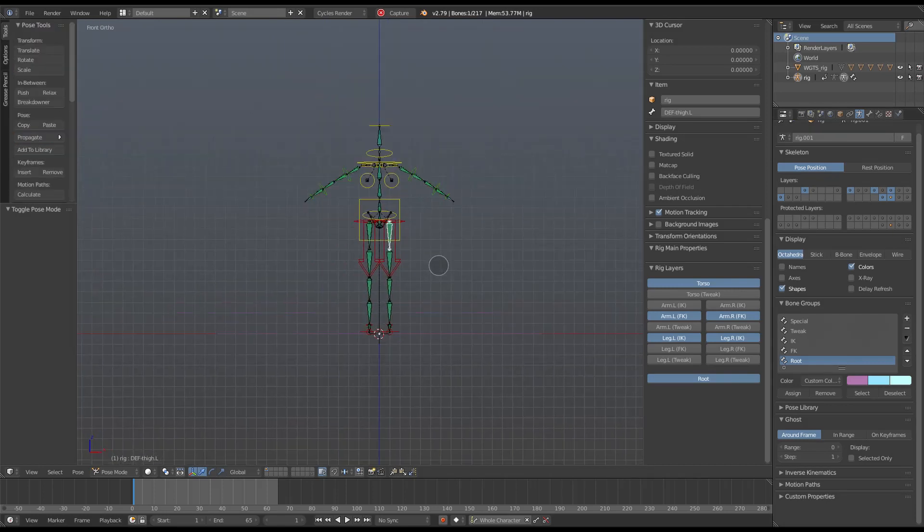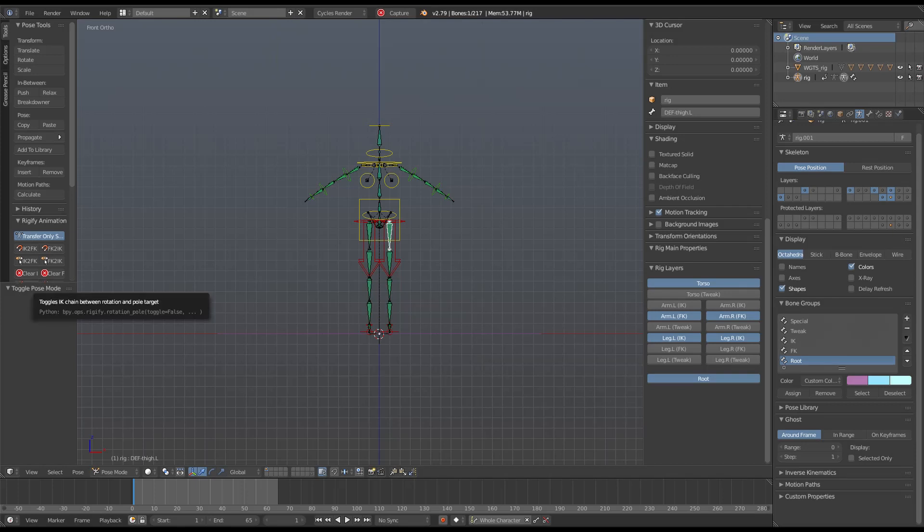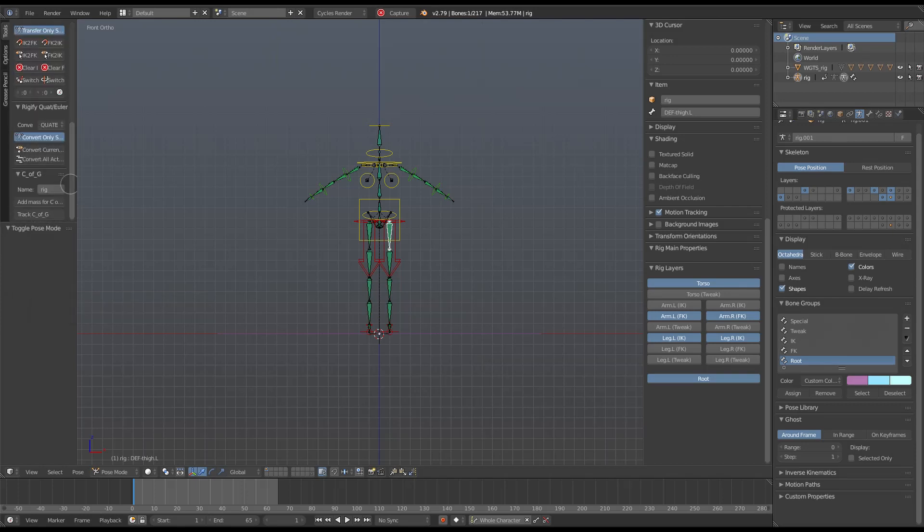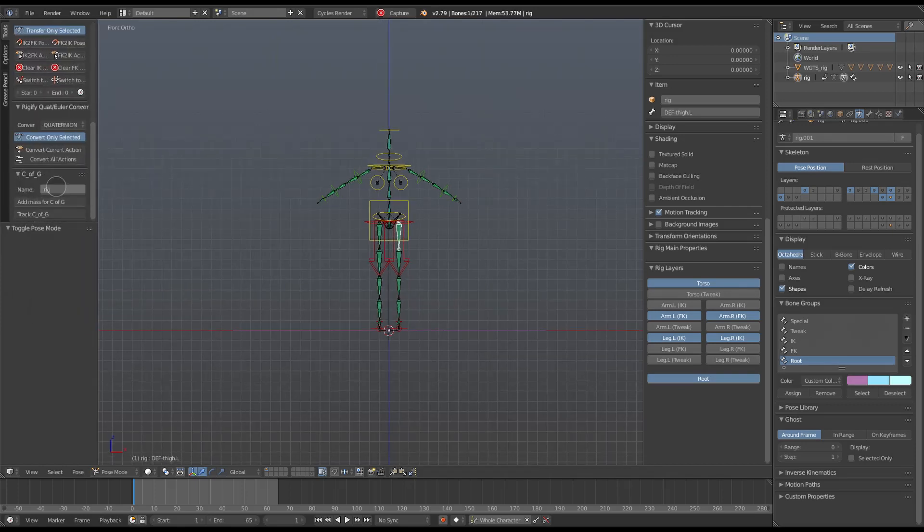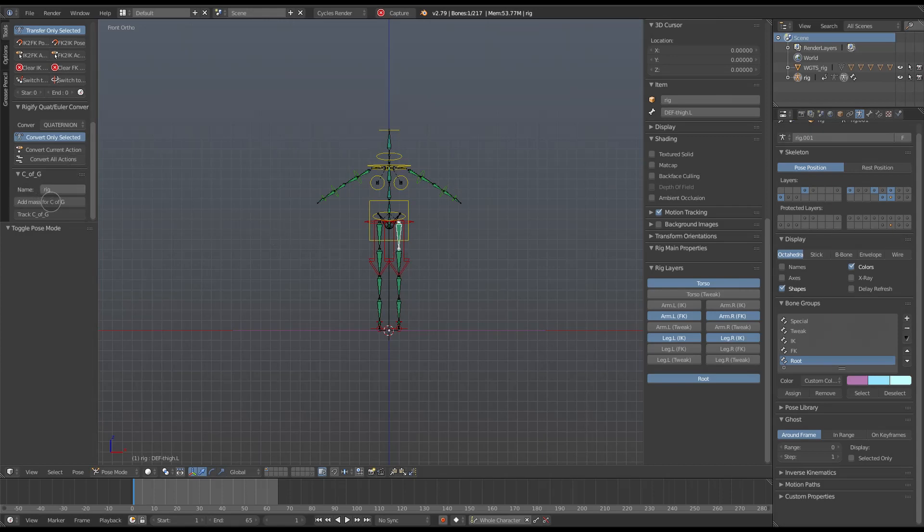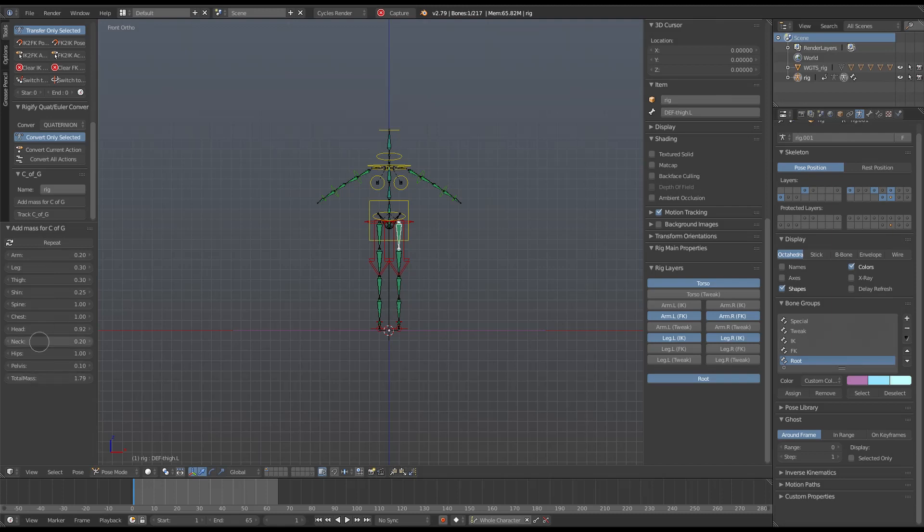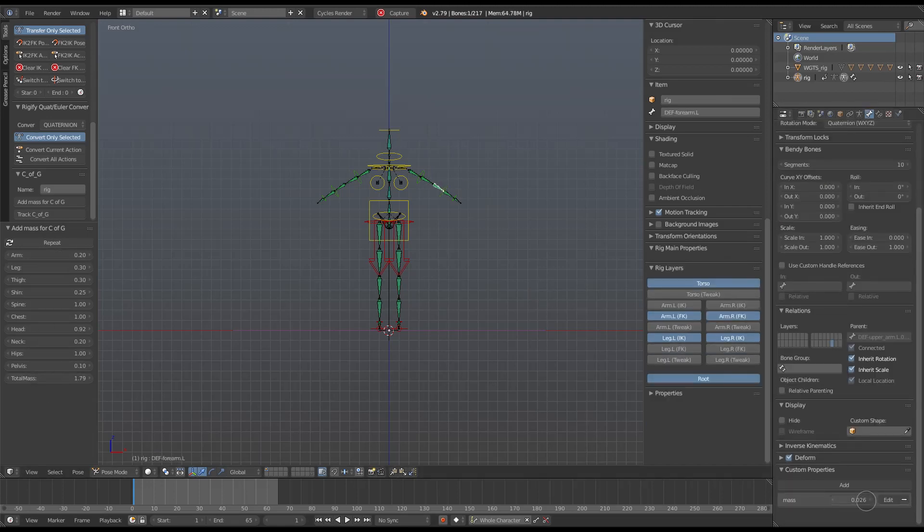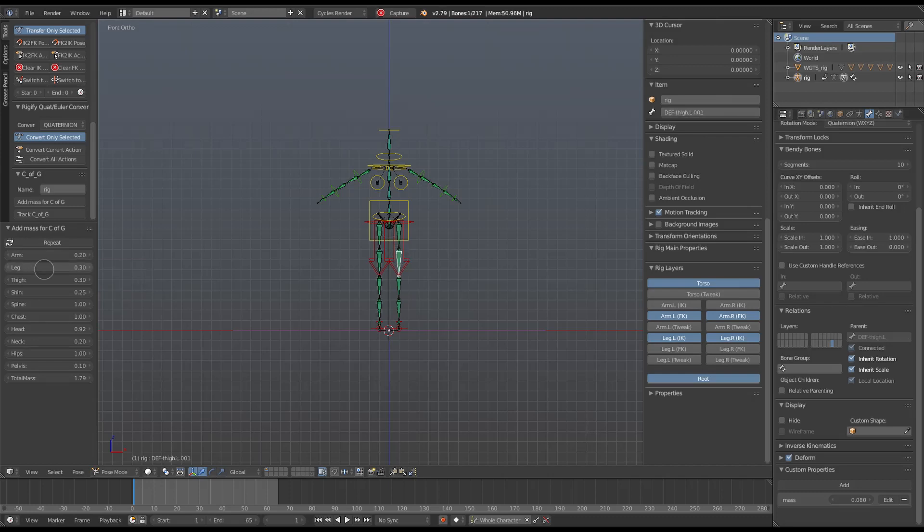The C of G or center of gravity panel is in the tools panel on the left, down the bottom. With the armature selected, it's a matter of first hitting the Add Mass button. This assigns a mass to the various deformed bones in the model based on keywords that appear in the name of the bones.